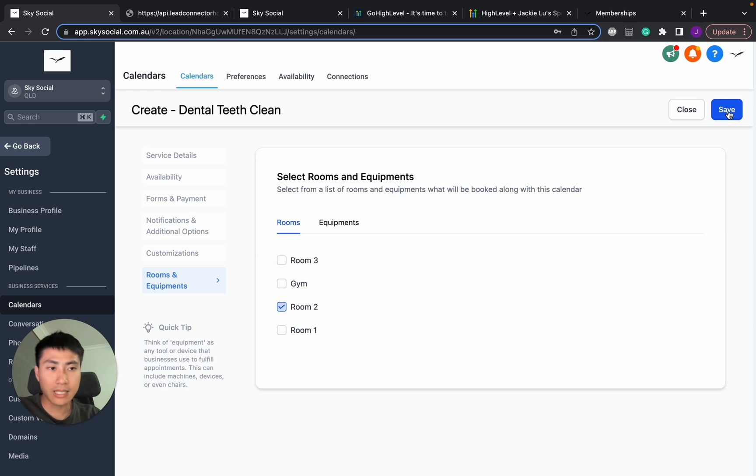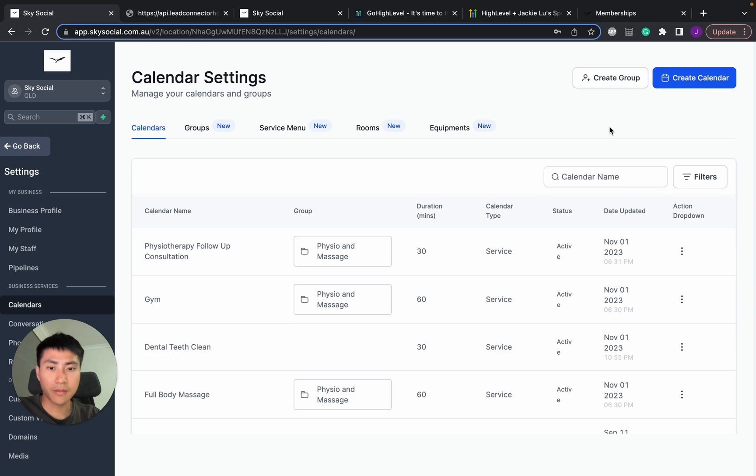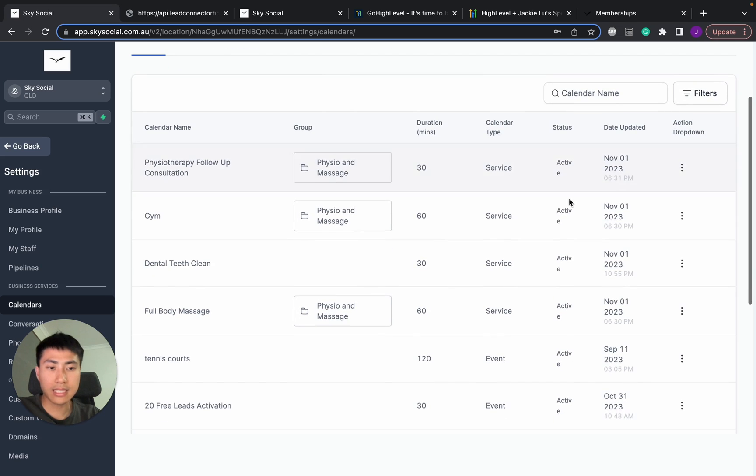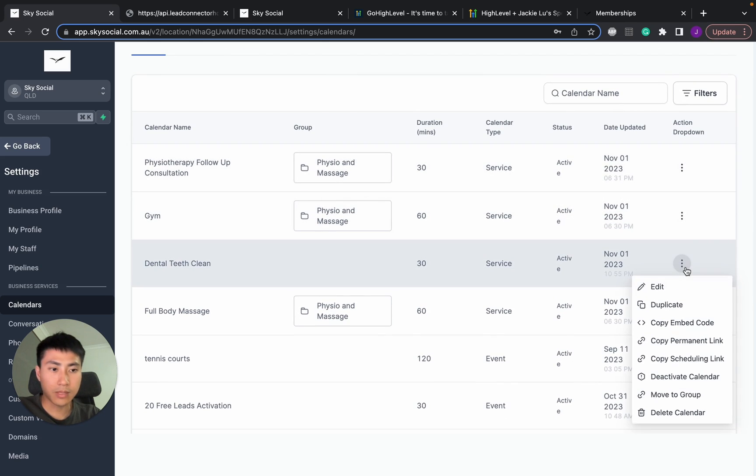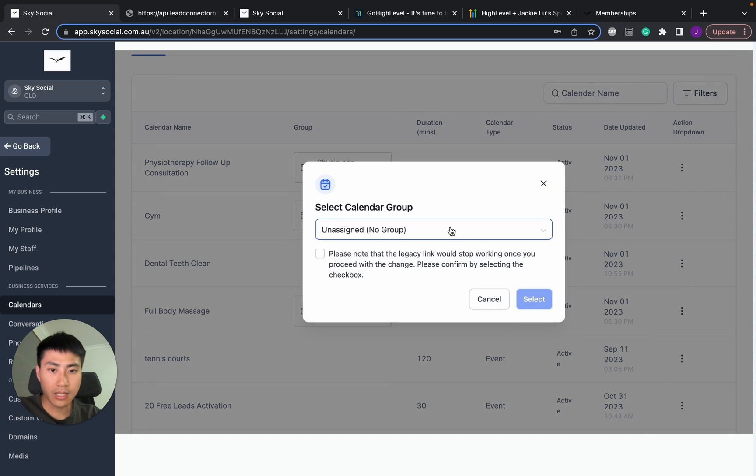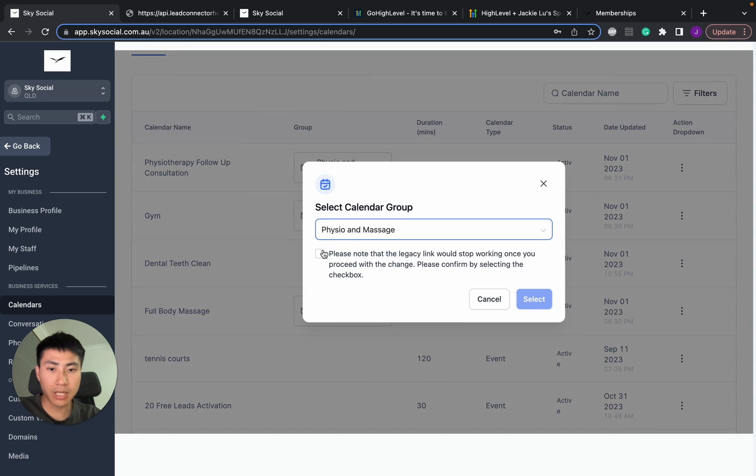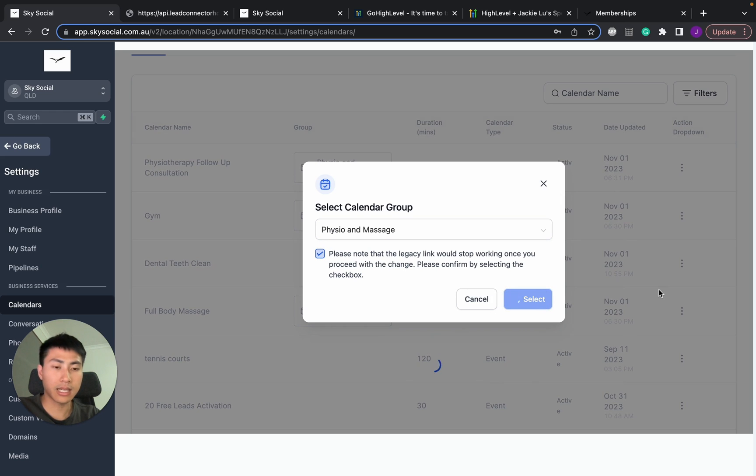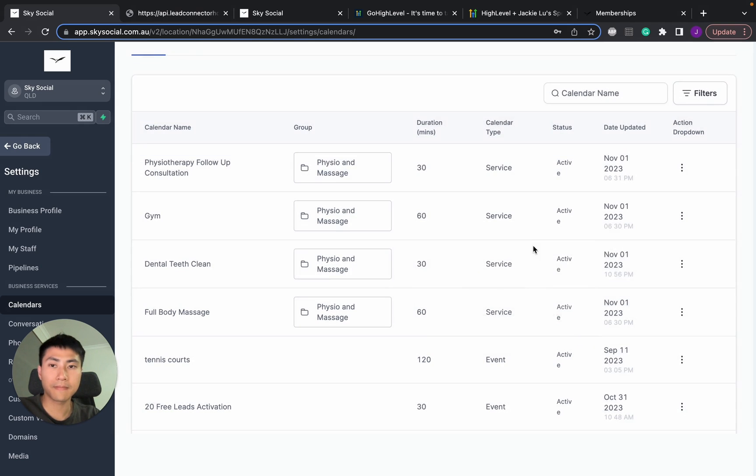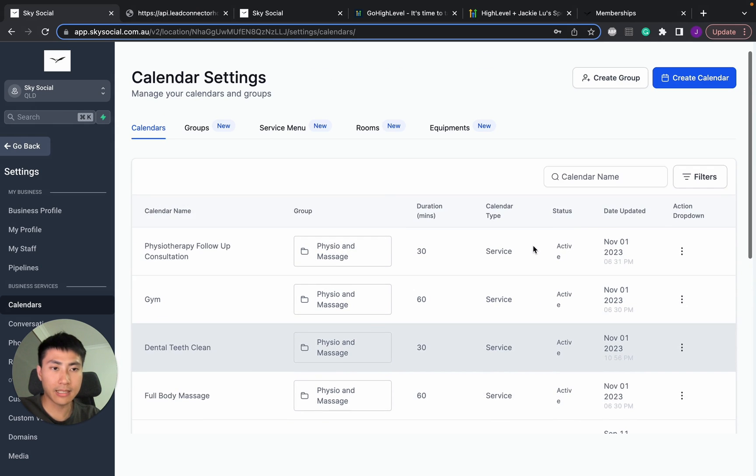Now, I'm going to click save. Perfect. Once that's saved, all I have to go is go press these three buttons and then move to group. And you can see I have physio massage, click select.